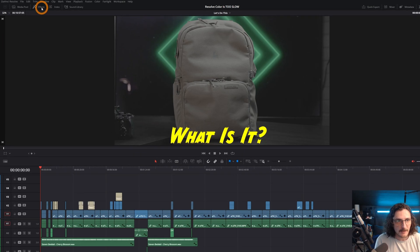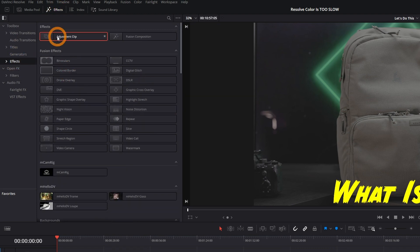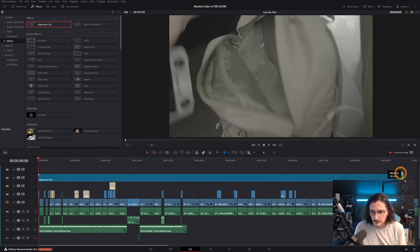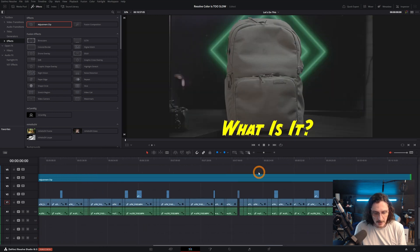The first quick and dirty method is using an adjustment clip or adjustment layer. If you're used to Premiere Pro and Final Cut Pro, this might be the workflow you're looking for — it works exactly the same. Here in the edit tab, come up to the top left and click on the effects browser. Come down to the effects dropdown. The very first item in the effects library is an adjustment clip, so you can just drag and drop it down onto your timeline and drag it out over the entire timeline.